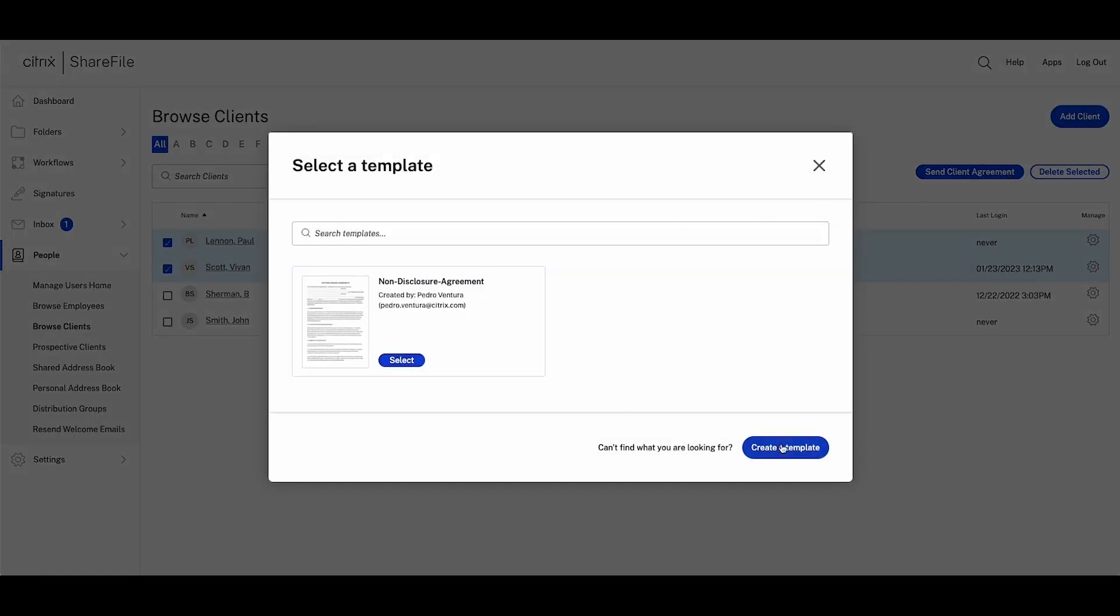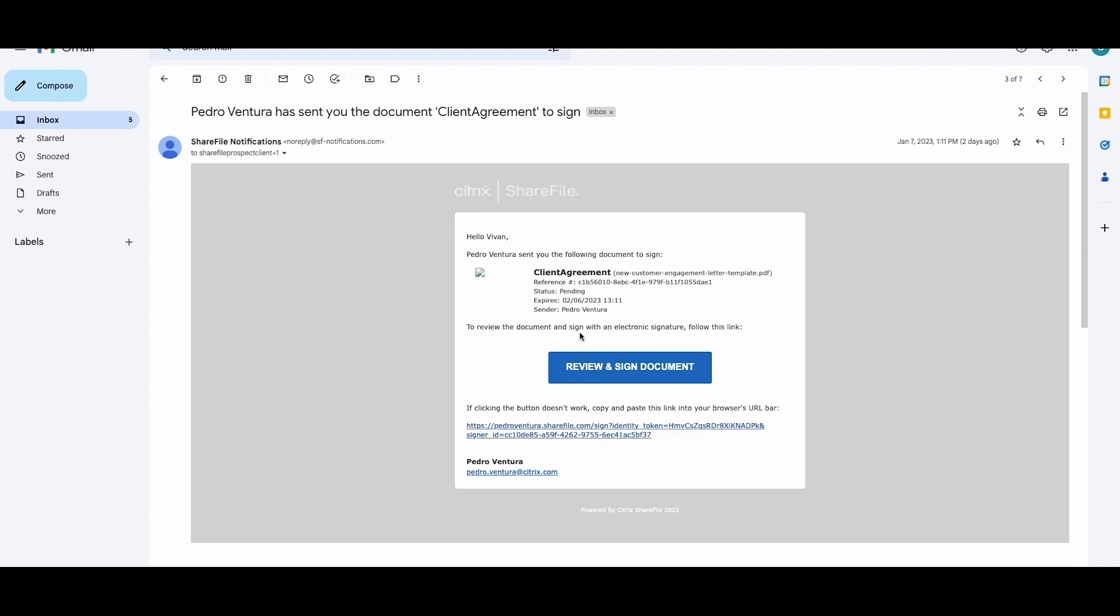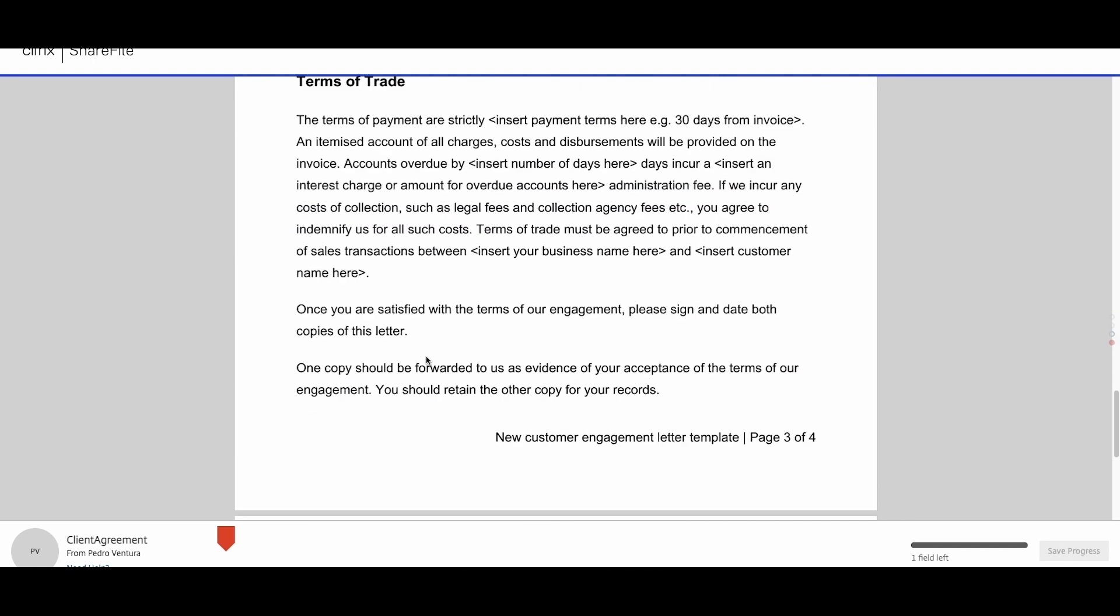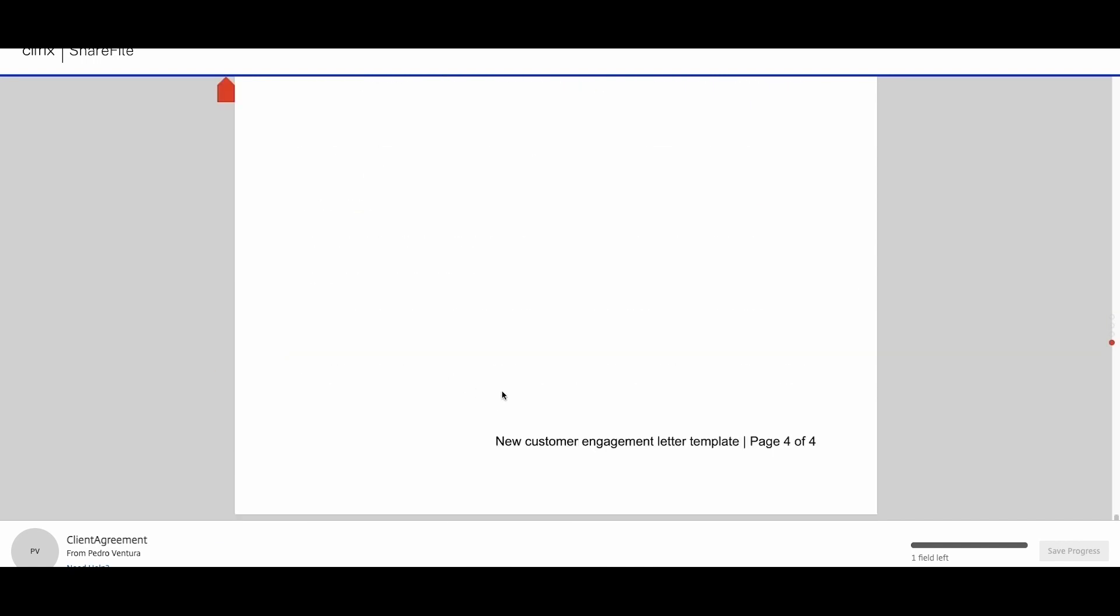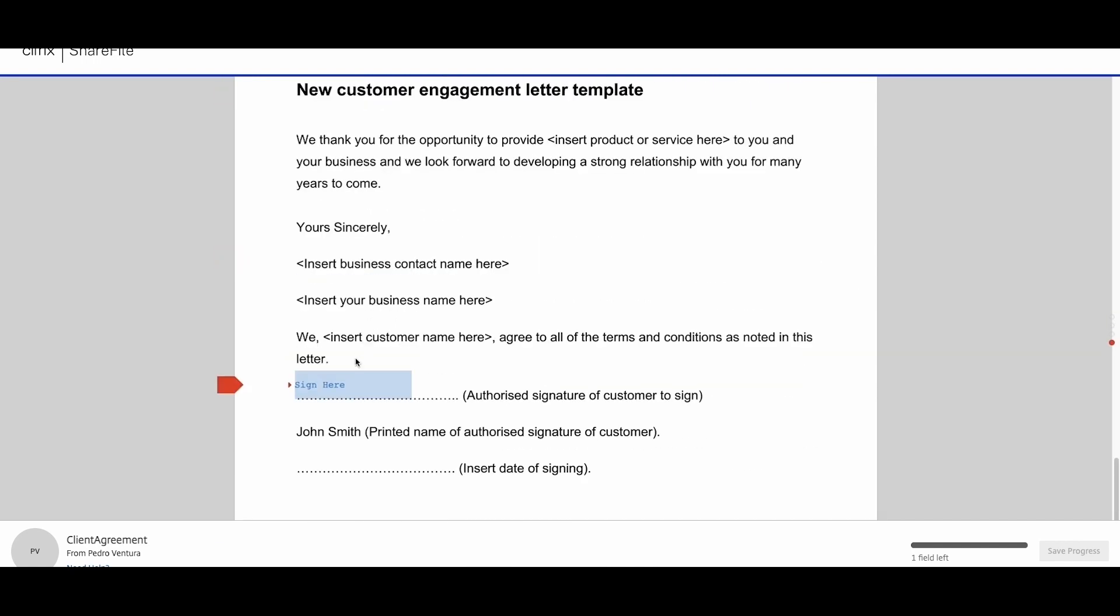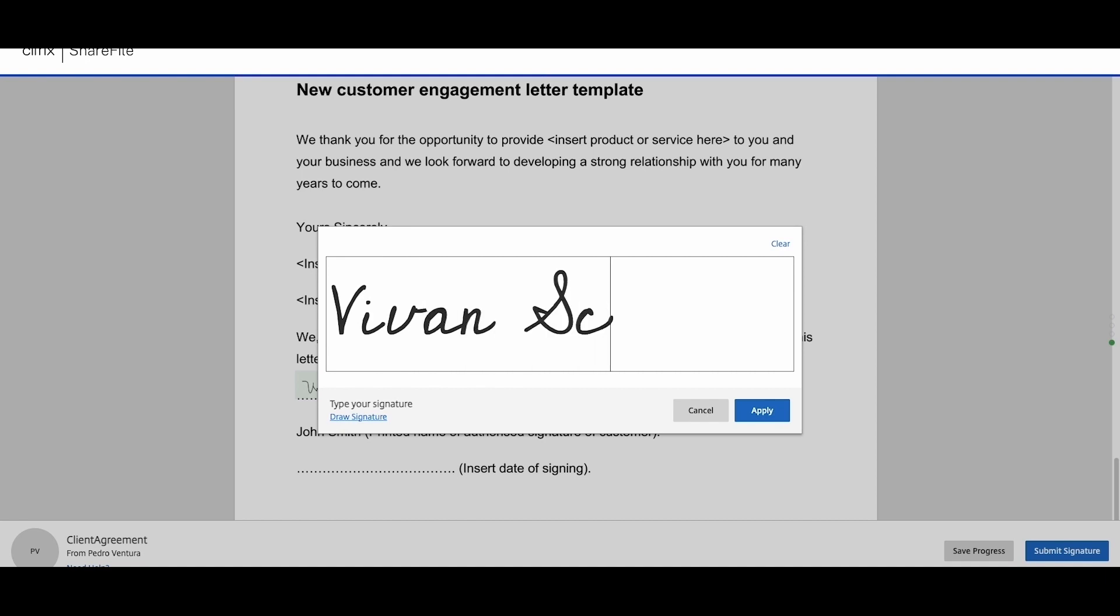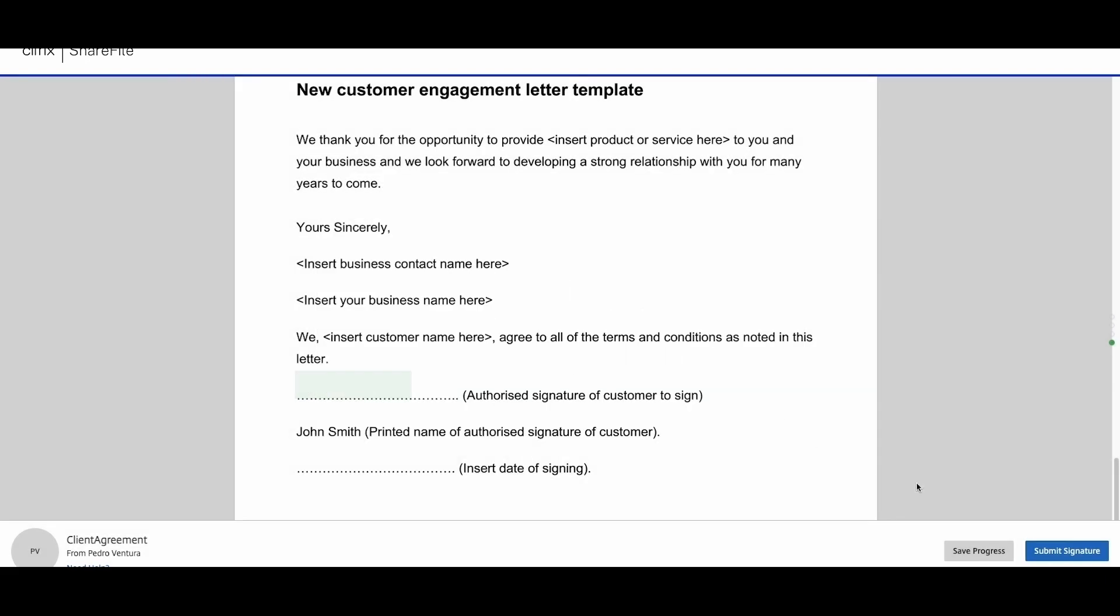ShareFile does all the work in the background. The client is emailed the agreement to electronically review and sign quickly and easily. After they sign, the new client is invited to set up their ShareFile client portal to access their documents securely during their service.